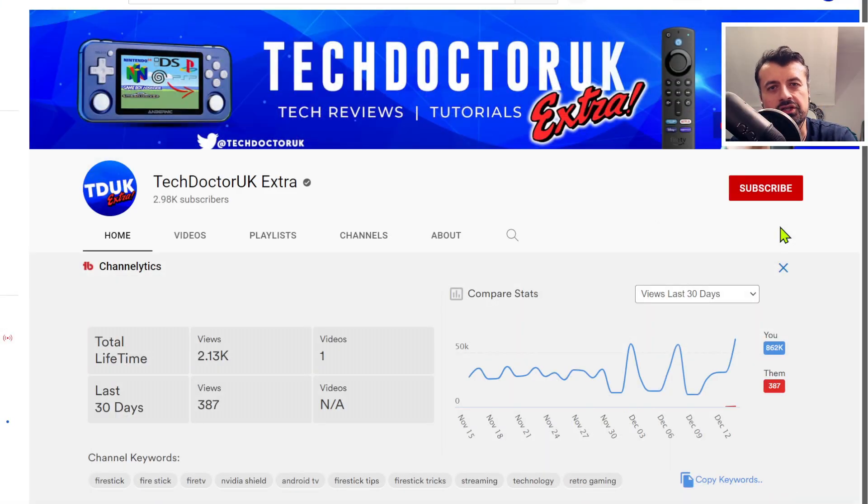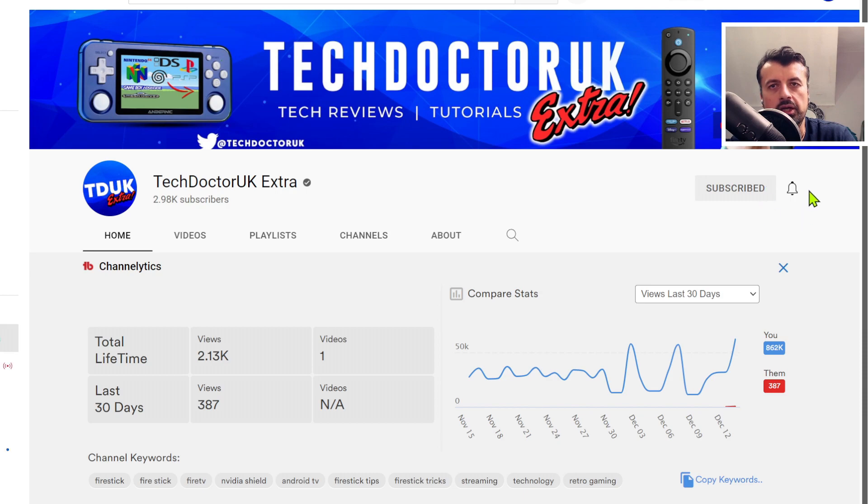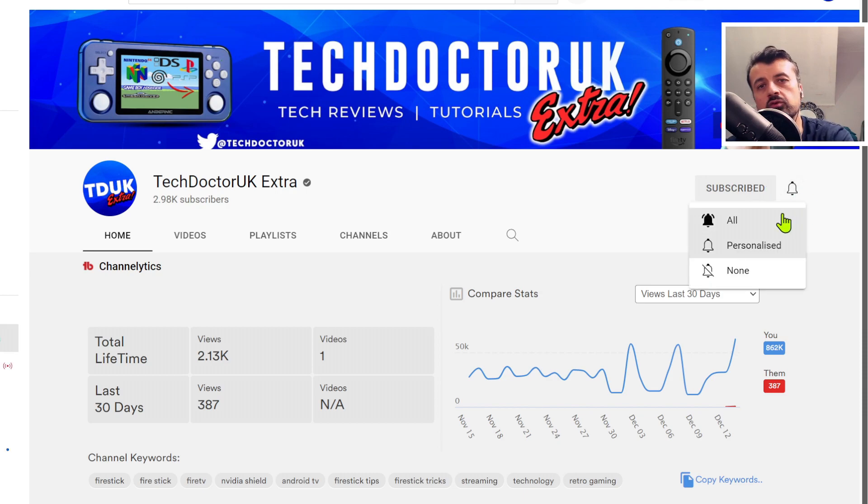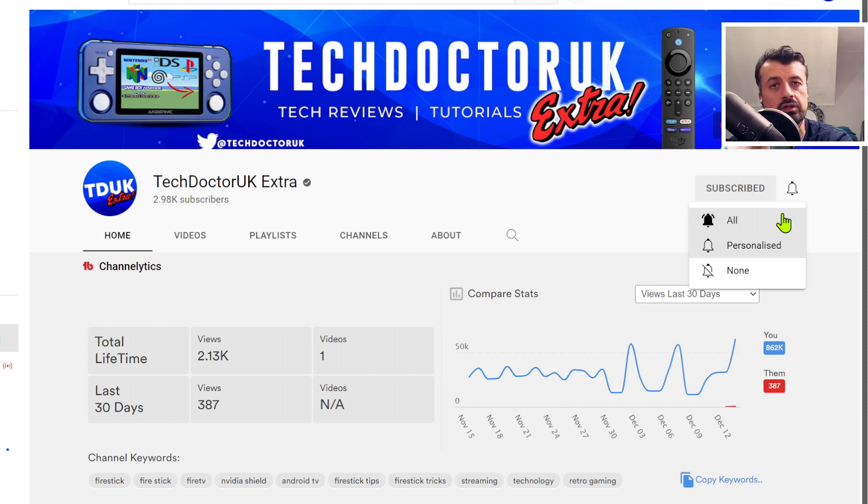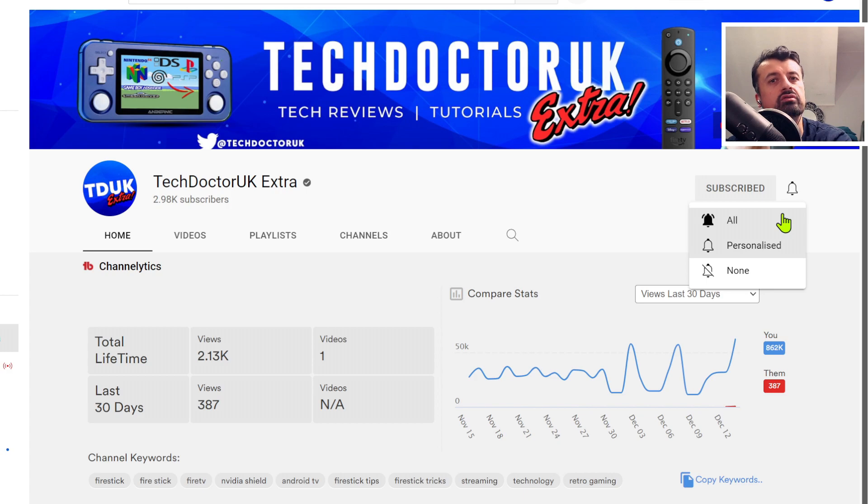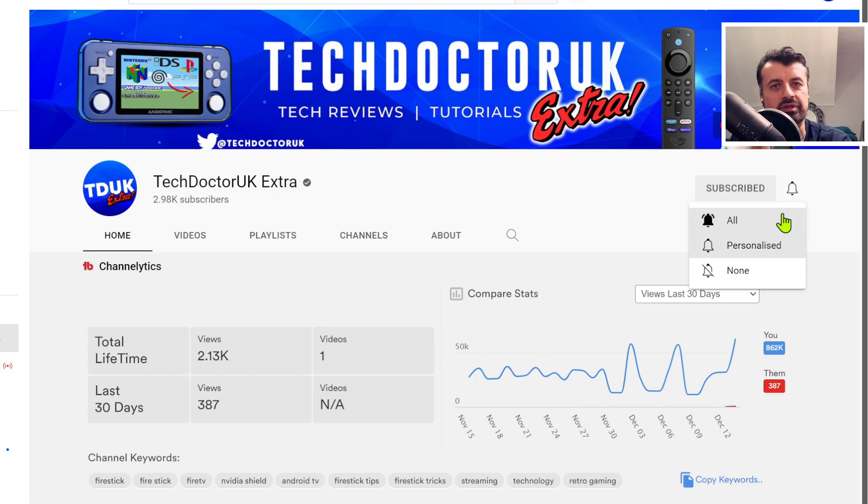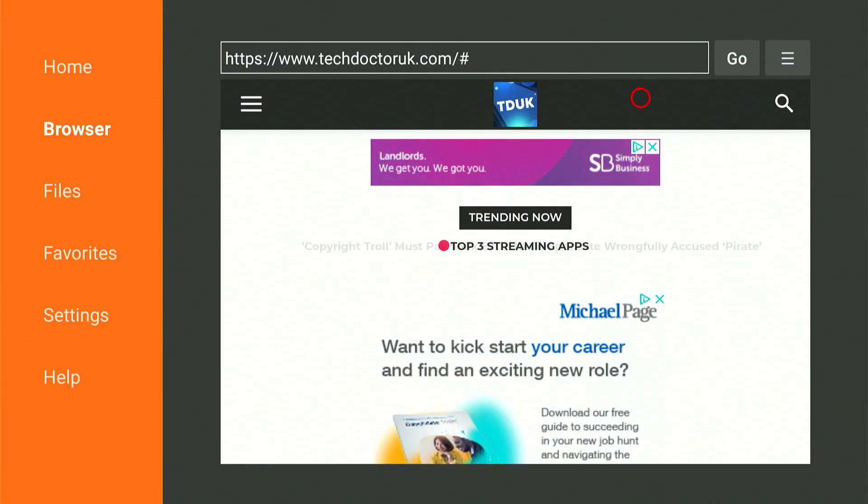Before we start the video, can I just ask you to double check to make sure that you are subscribed and have hit the bell with all notifications? This will be the best way for you to stay up to date with all the videos that I post on this channel, which will include supplementary videos, bonus content, and live streams. Do double check to make sure you don't miss out.